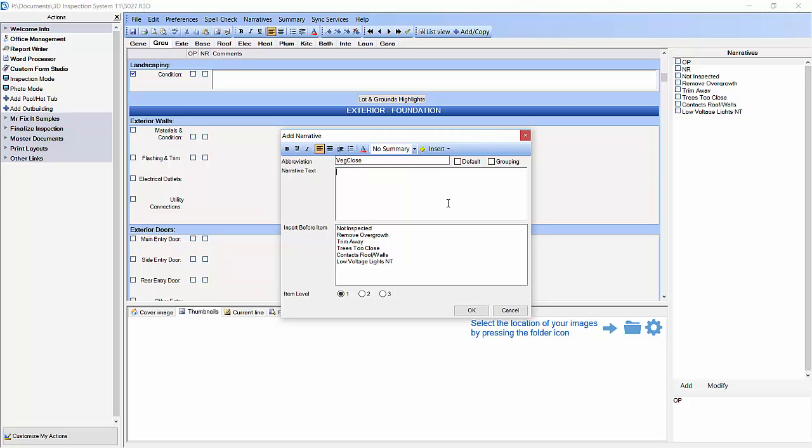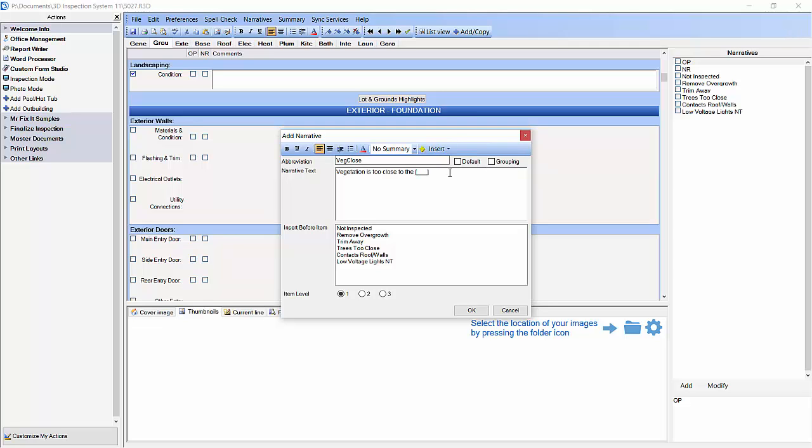Now we are going to type 'vegetation is too close to the' then put a space. Now we are going to click insert and choose placeholder from the drop down menu. A placeholder is convenient for adding specific details observed during the inspection right into the middle of the sentence. We will see how this actually works in a bit. Now we will finish typing our sentence with a space and then 'of the house' period. Then we are going to click OK.